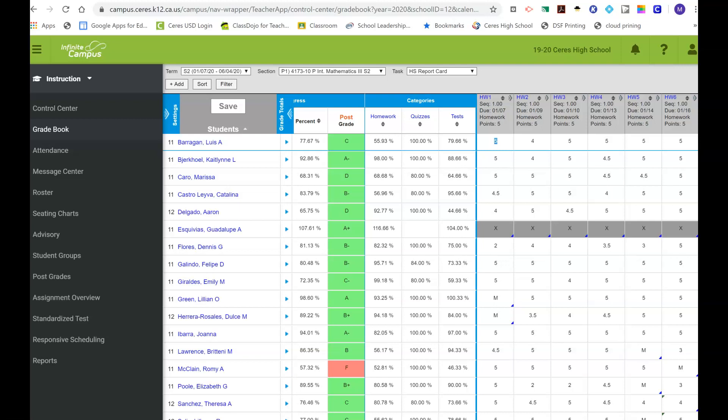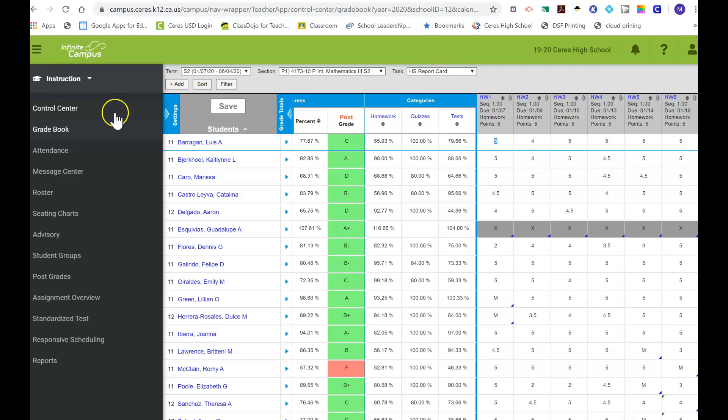Hello everyone, this is Maria Figueroa. I want to apologize in advance. I have my kids at home with me, so it might be loud in the background. I just wanted to go over how to do your citizenship grades this semester.